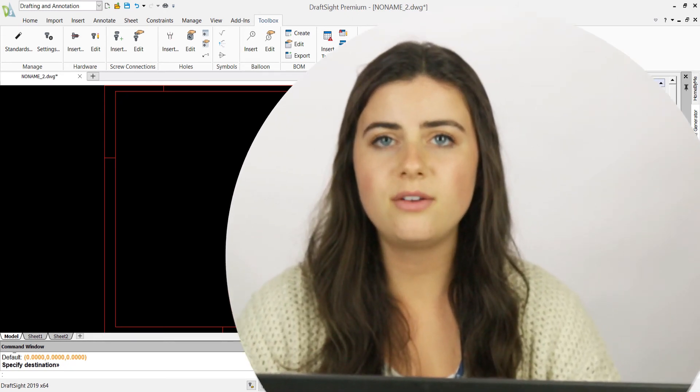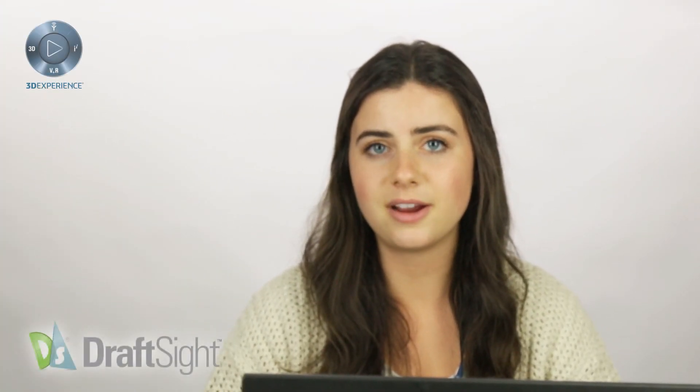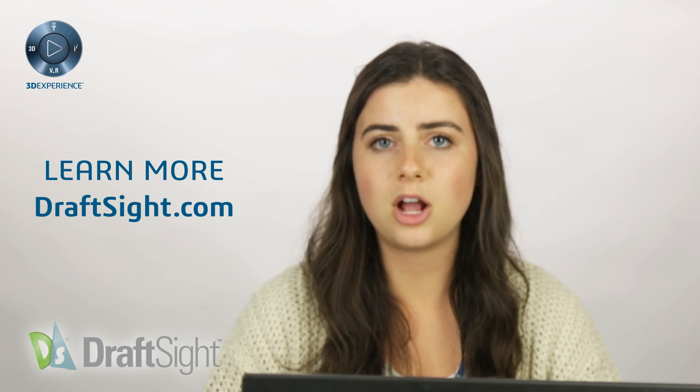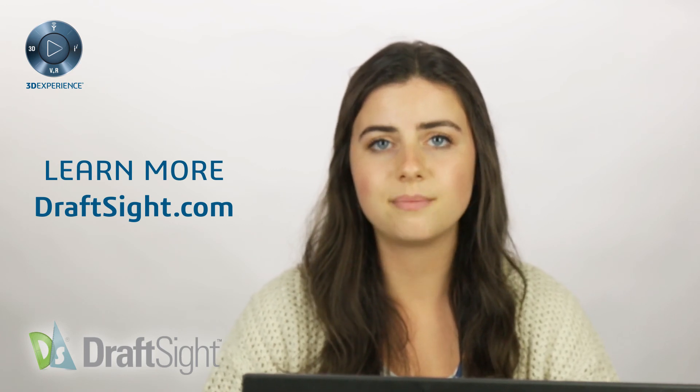So try them out for yourself to do more with your DraftSite experience. If you're looking to learn more, visit the blog page or visit DraftSite.com.